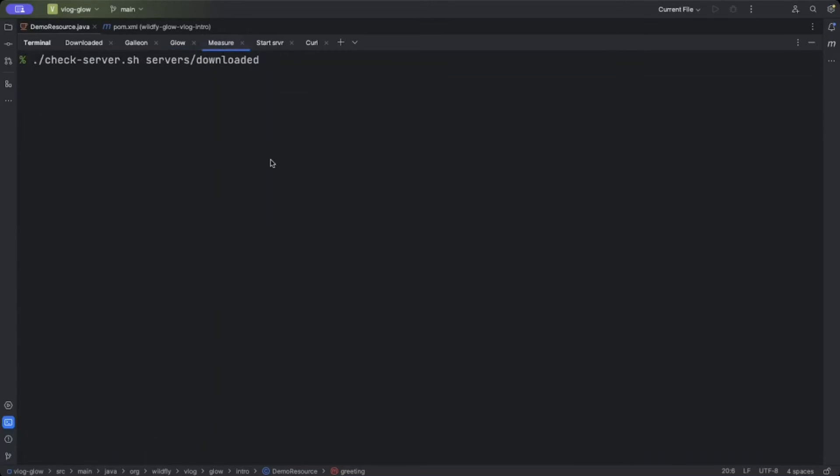So now let's have a look at some measurements of the sizes of these resulting servers. The first one we'll look at is the downloaded zip. I have a little script which basically counts the number of module XMLs, i.e. JBoss modules, and the number of subsystems in the resulting configuration.